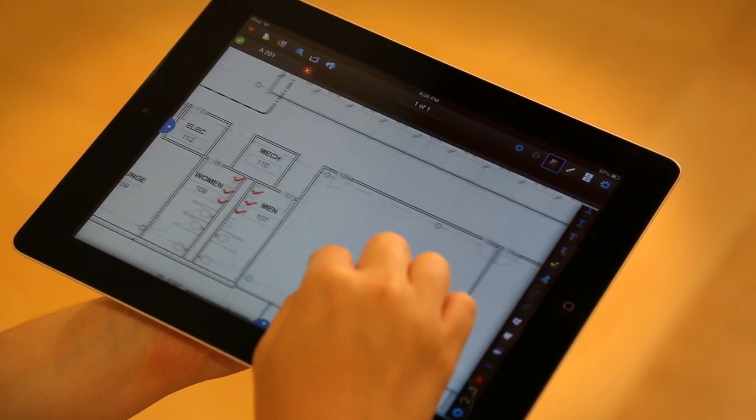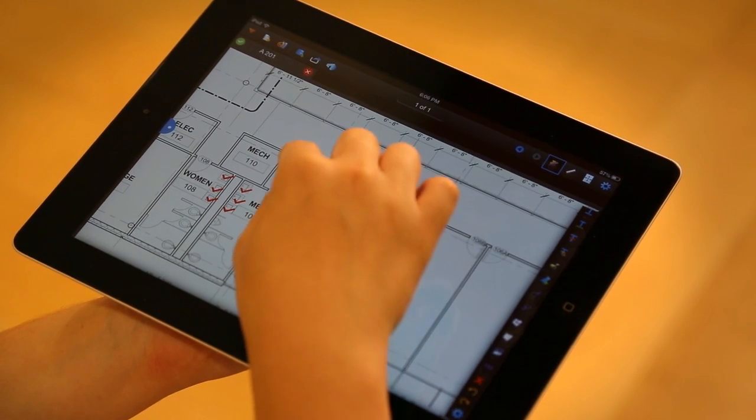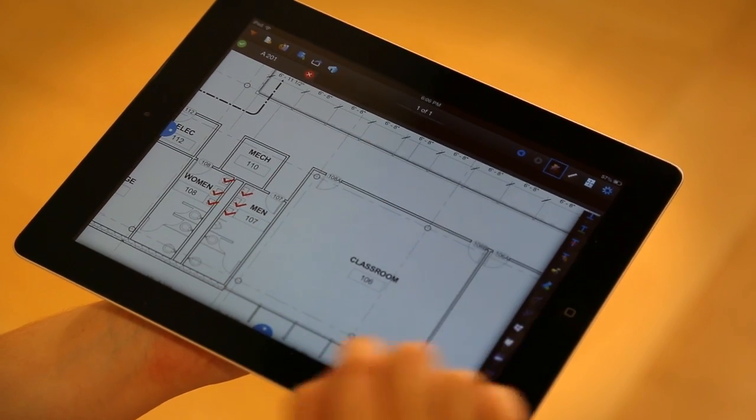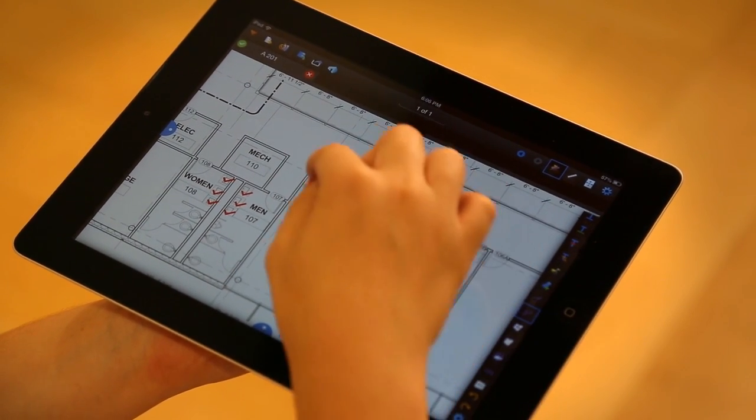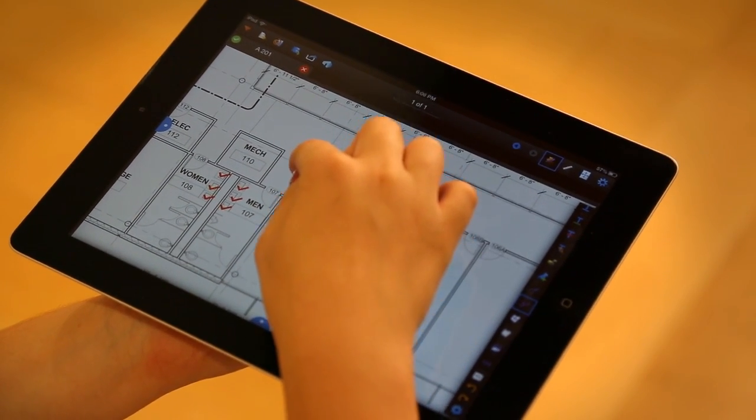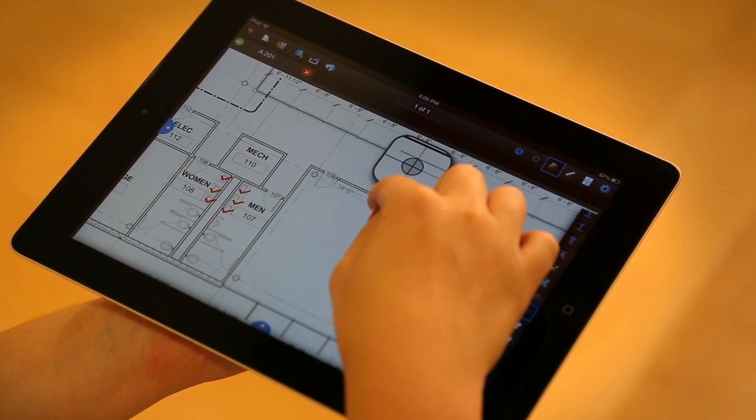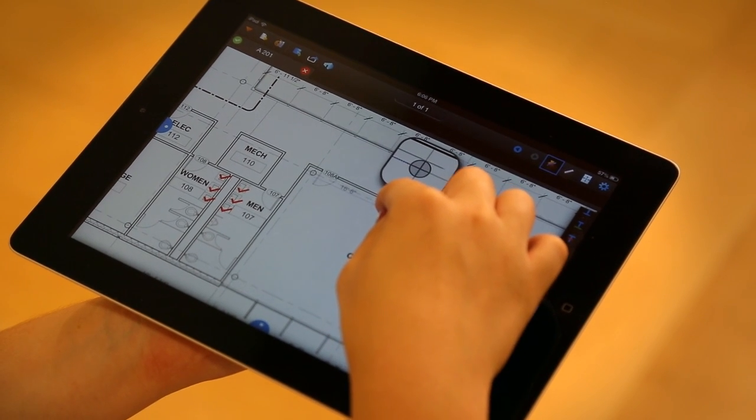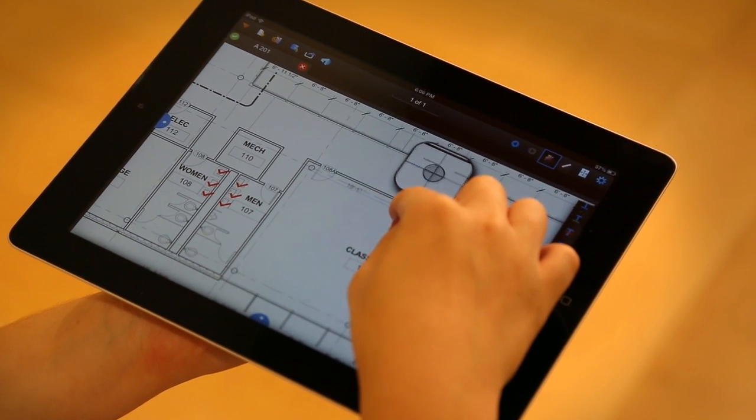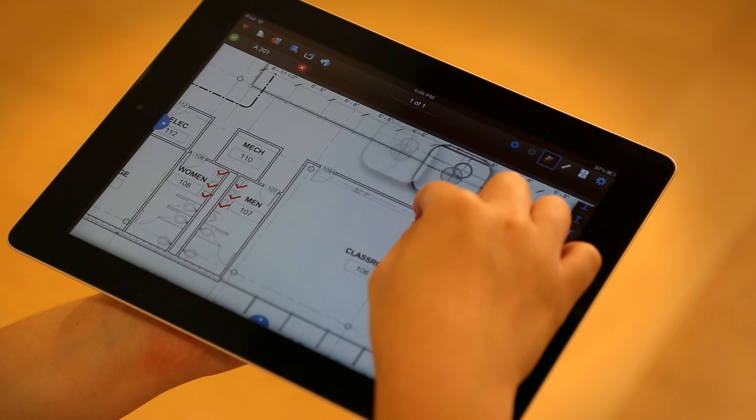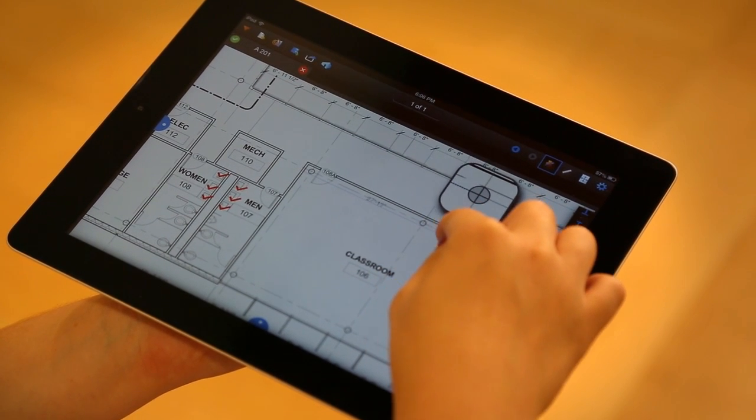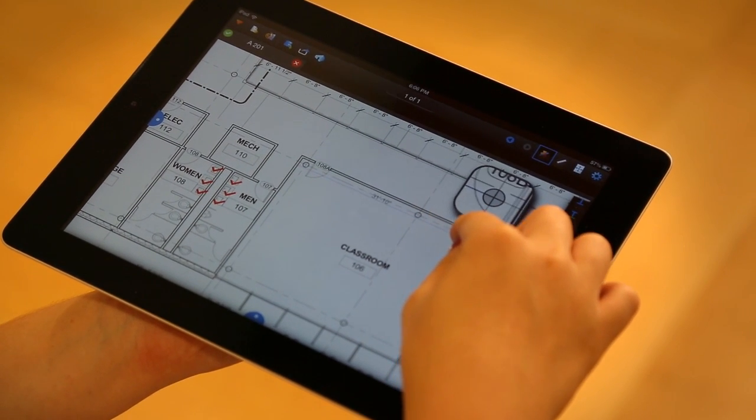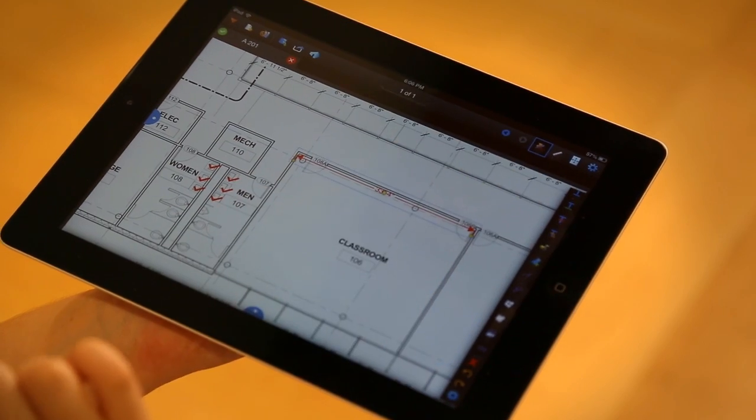Over here in this classroom, let's say I want to verify the wall length. Select the length tool and I can just tap and drag it across. You'll see that that magnifier is here to help me along the way. As well as when I move my finger up and down, it's still staying straight. Alright, perfect.